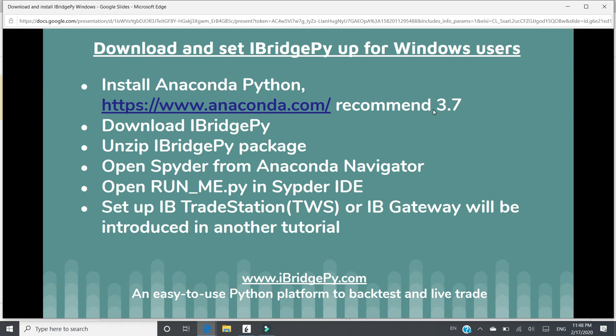Then you can open Spyder from Anaconda Navigator. In Spyder, you can open runme.py, which is the entrance of iBridgePie package.